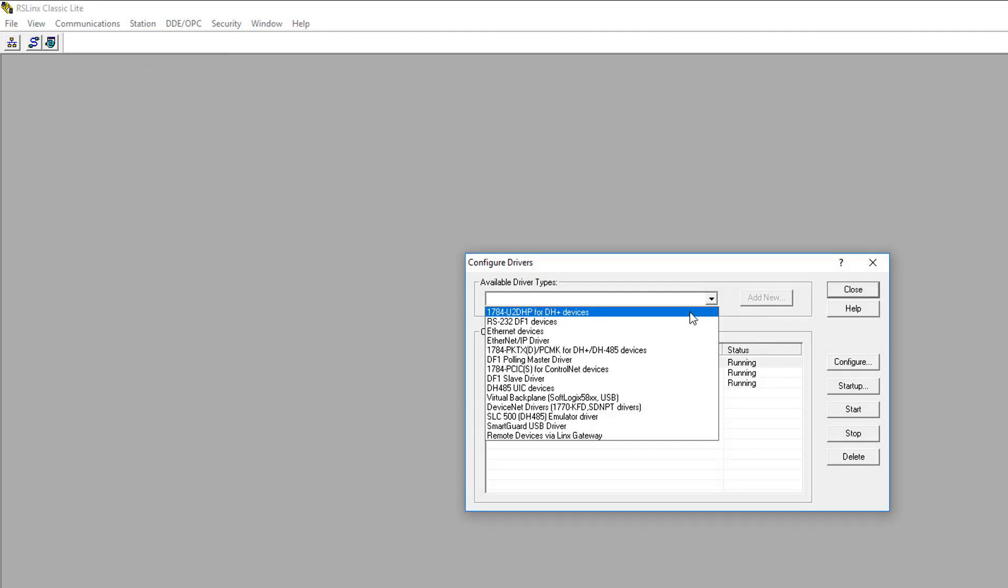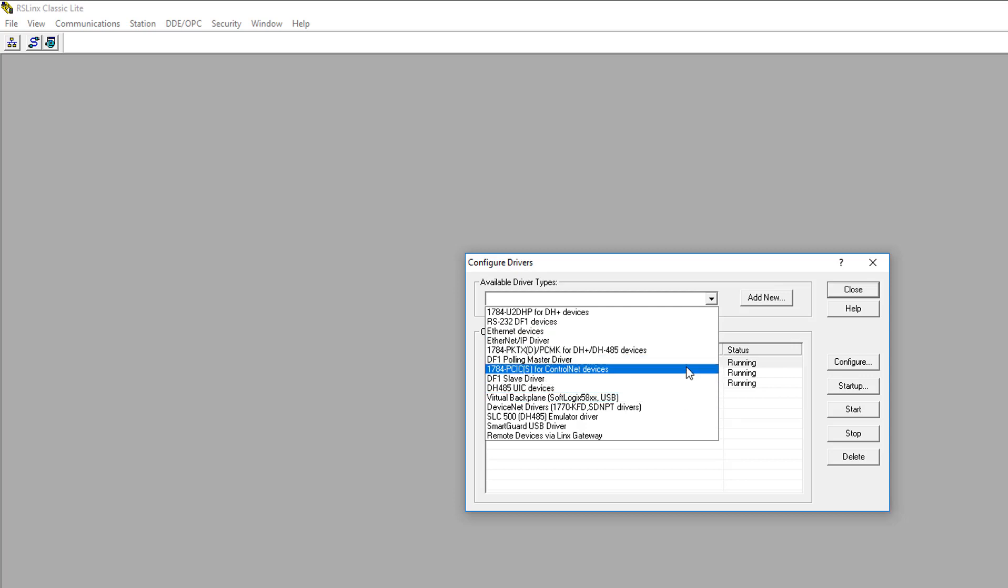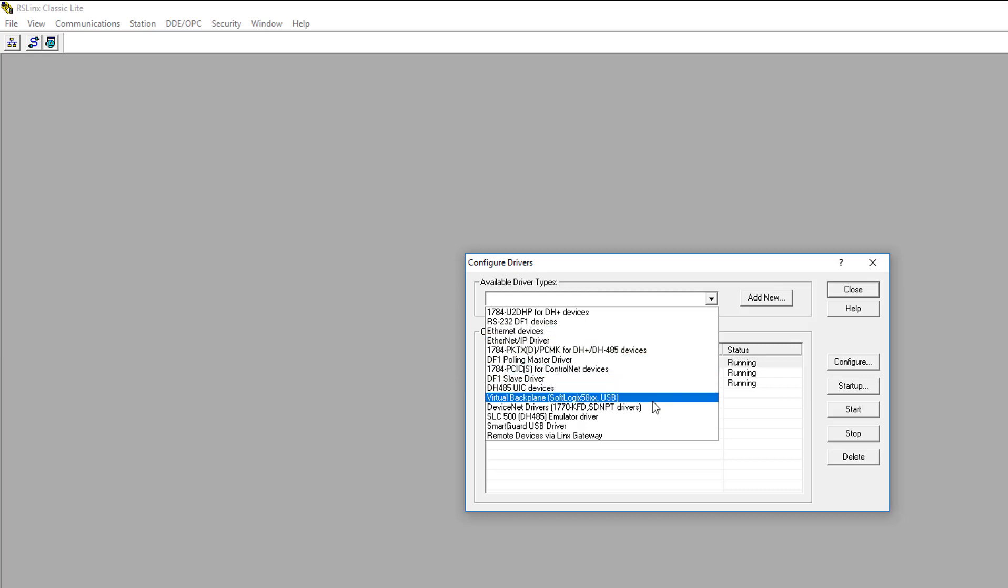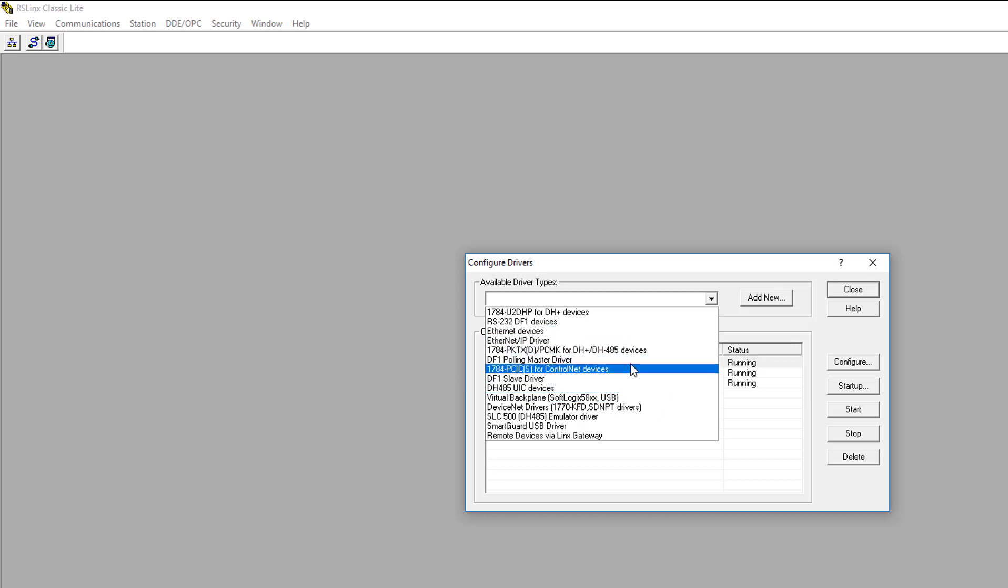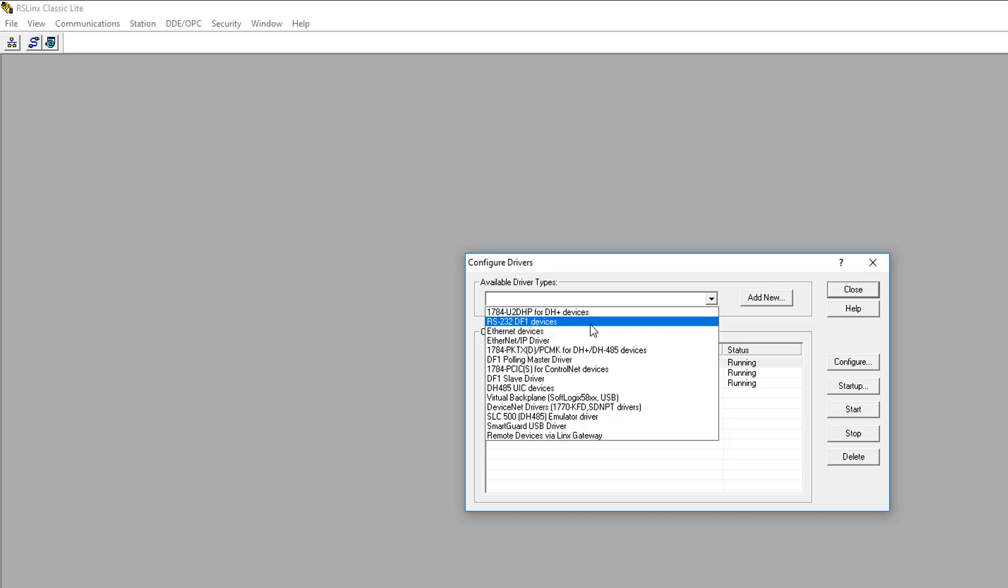As you can see, there are quite a few driver types that you can choose from. Basically that means there's a lot of different types of communication cables and protocols available to connect to the different Allen Bradley PLCs. Actually some PLCs you can use two or three different of these types. Like this MicroLogix 1100, which can be connected using Ethernet, one of these two drivers, or it can be connected to using RS-232-DF1. But some PLCs can only be connected using one of these drivers.